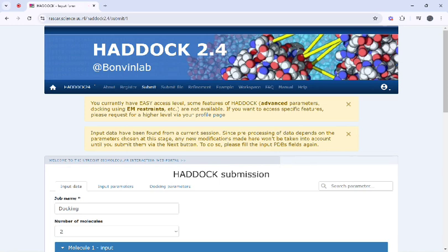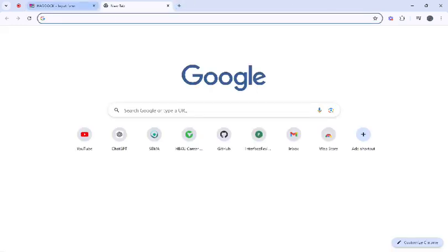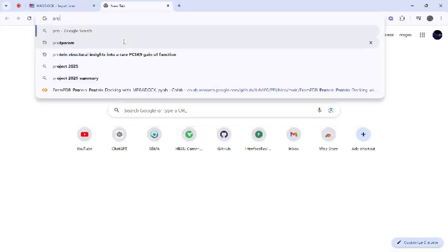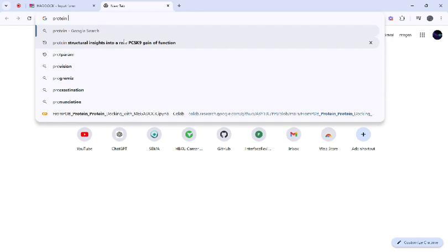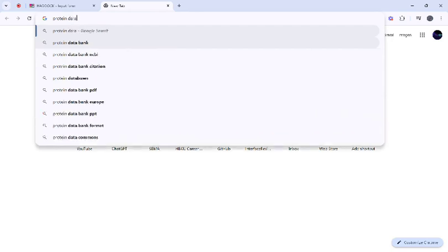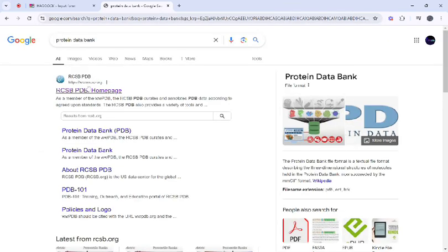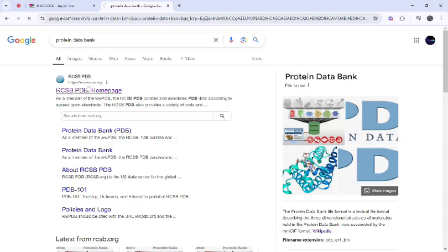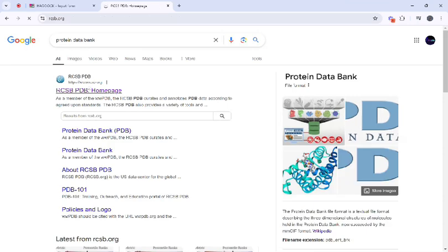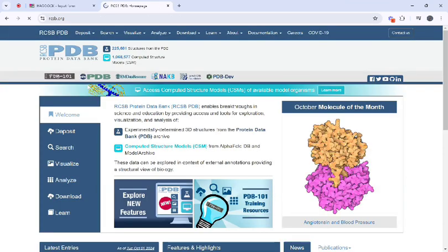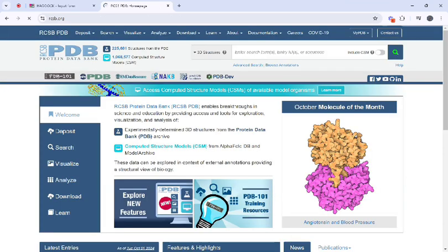First we need our protein structure. You can download the protein structure from the Protein Data Bank. From this website you can download protein structures.